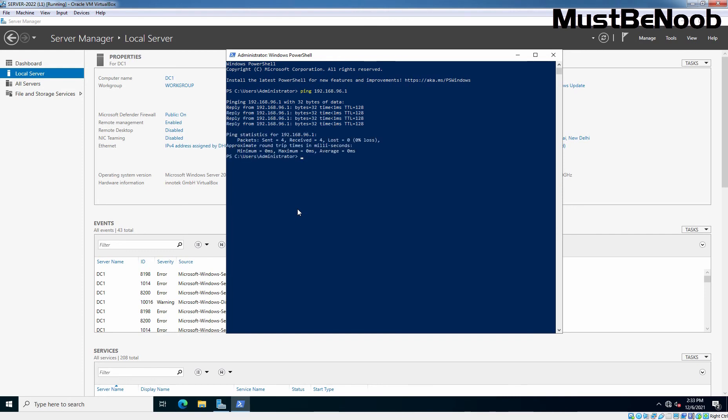And we are getting reply back from that IP address. So, we can successfully communicate with our gateway. Let's check internet connectivity. I am going to ping to Google's DNS server 8.8.8.8.